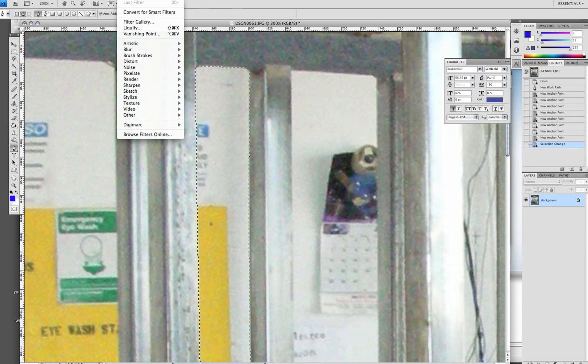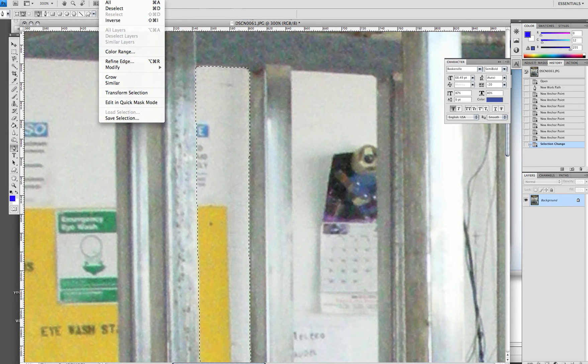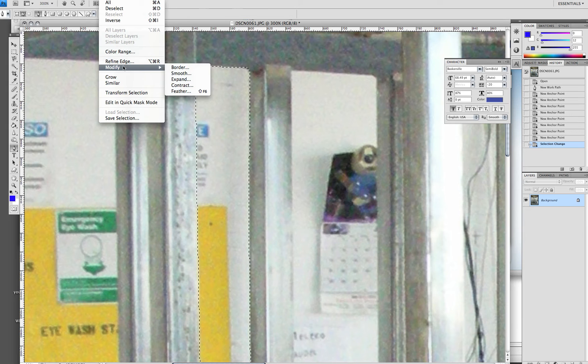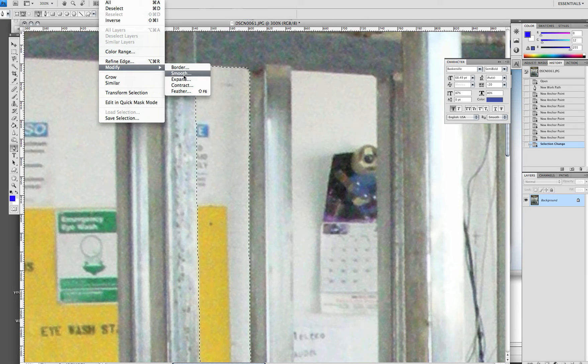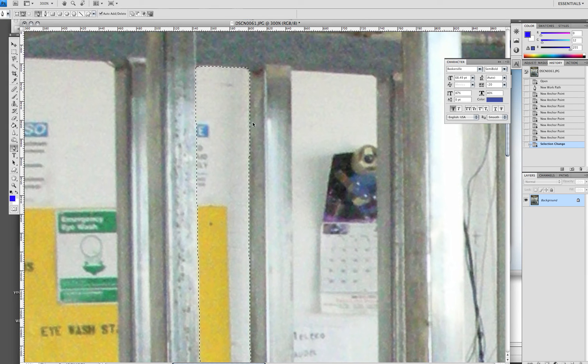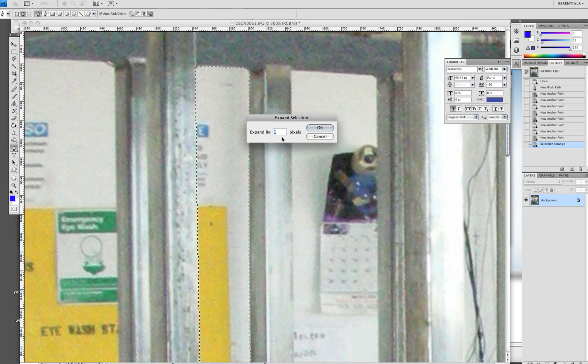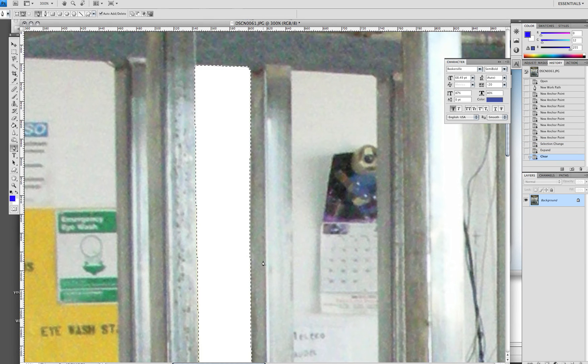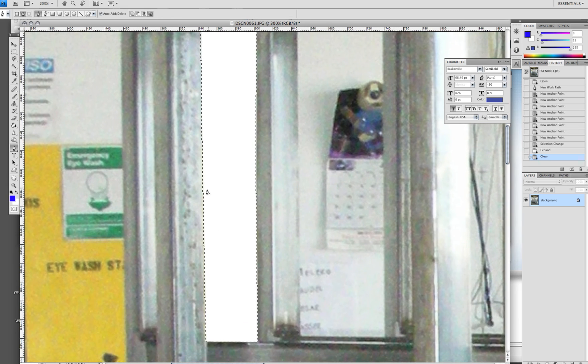Another thing is you can go to modify and expand. So I can expand it a pixel to get even closer if I felt like the cut wasn't good enough.